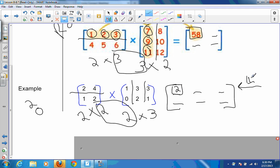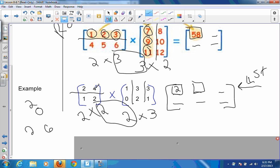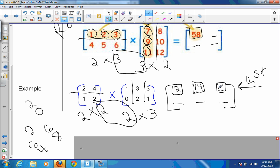I recommend filling across the first row methodically. For row one, column two, I use the same first row but now the second column of the second matrix: two times three plus four times two equals six plus eight, which is fourteen. For row one, column three, I use the third column: two times three plus four times one equals six plus four, which is ten. That completes the first row.